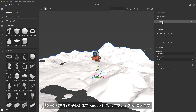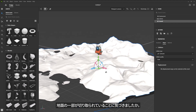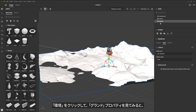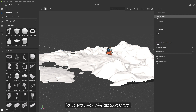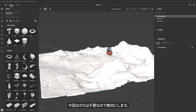Here in the scene view, you can see that I have the object, which was called Group One. Let's rename this to something more recognizable, so I'll call it Ground. You'll also notice that some of my ground is being cut off. If I come over to the environment tab and look at the ground properties, this ground plane is enabled — that's typically used as a shadow catcher. I'm not going to be using that here, so I'm just going to disable it. Now I see the entire model.